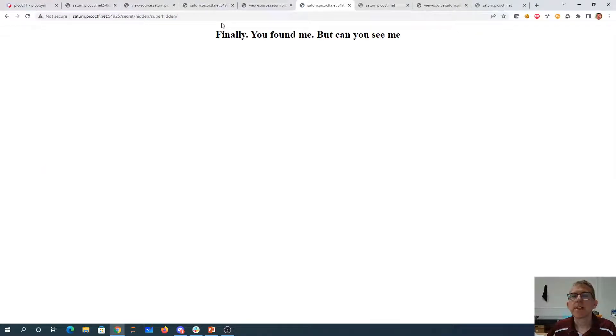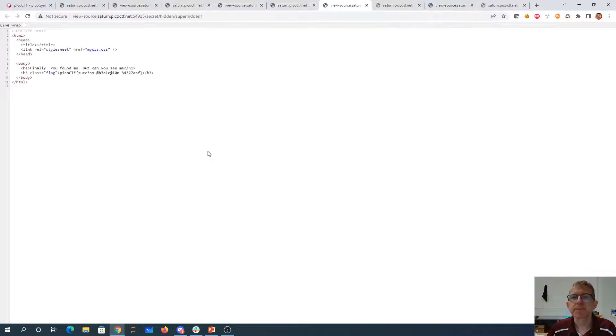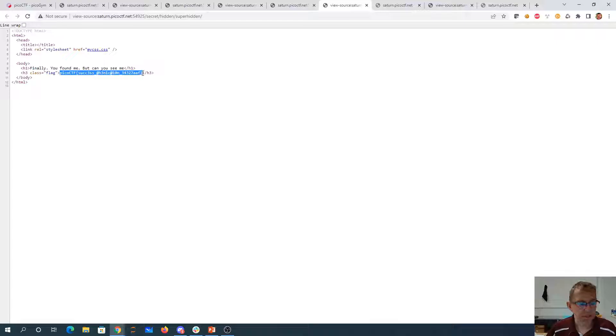Finally, you found me, but can you see me? There's my flag, success hidden.